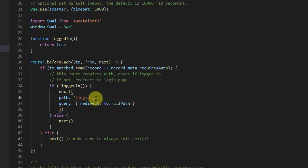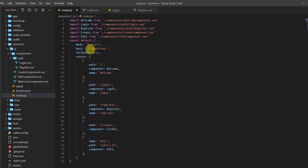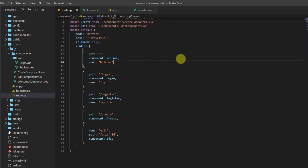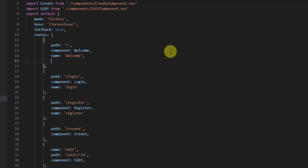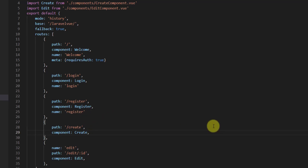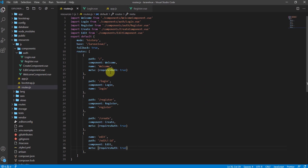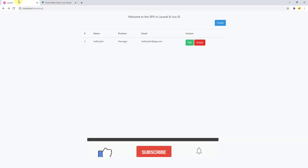Now let's declare the meta field for the routes that require authentication. We'll add a meta property with requiresAuth: true to the Welcome component route. Let's copy this and also add it to the Create component route and the Edit component route.